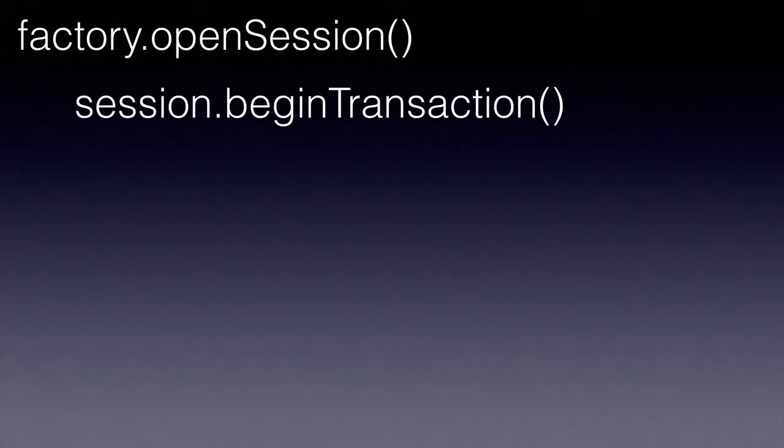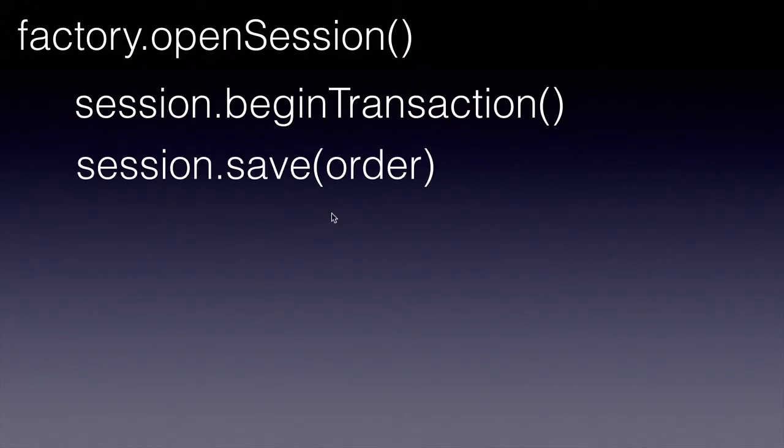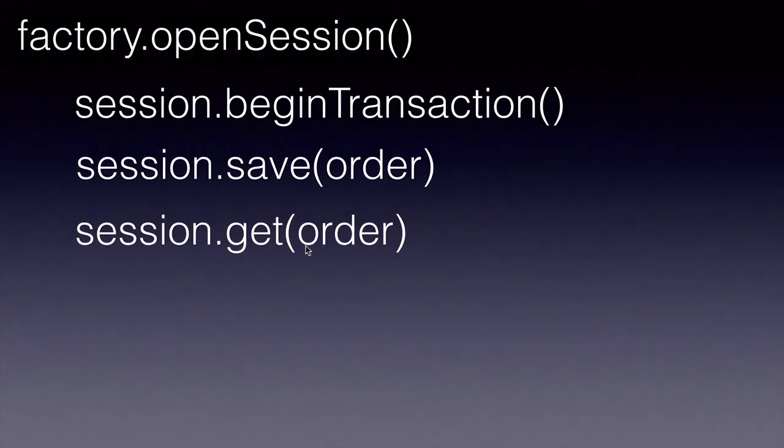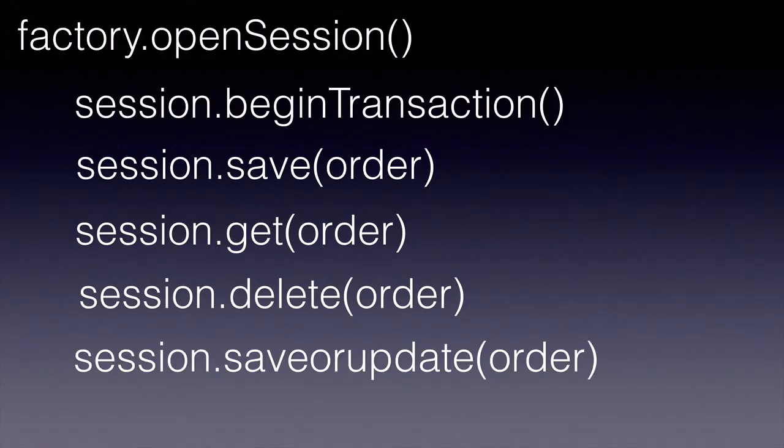Once we have the Session, we can perform different operations like BeginTransaction, saving the objects into the database, Get, getting the objects, deleting them, saving or updating them, etc.